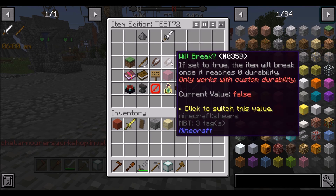This next option says: if set to true, the item will break once it reaches zero durability. This applies to the custom durability, not vanilla durability. We want this set to false, always.